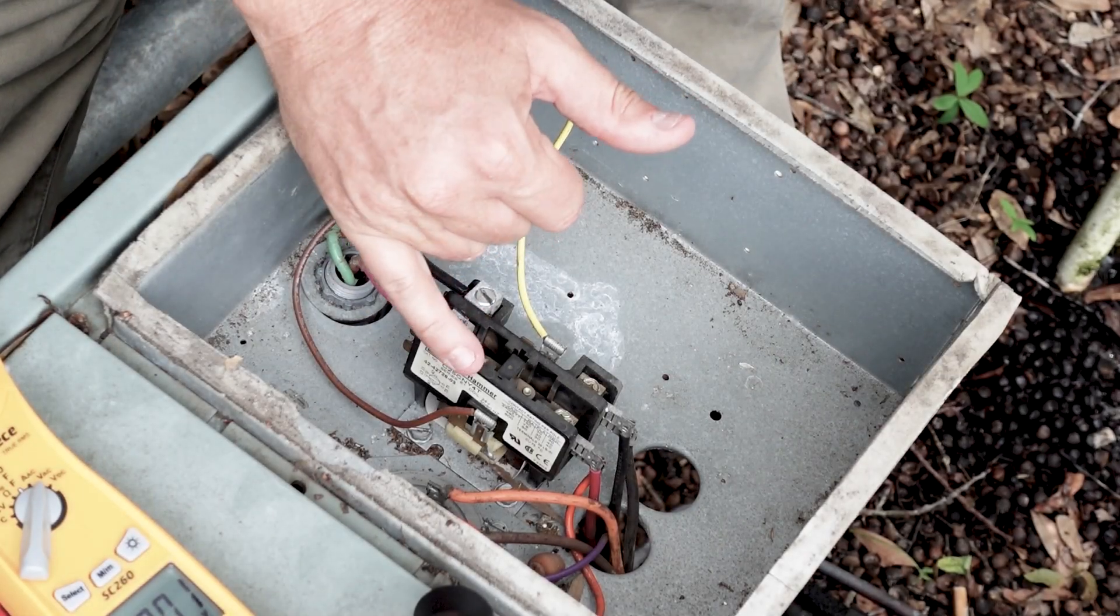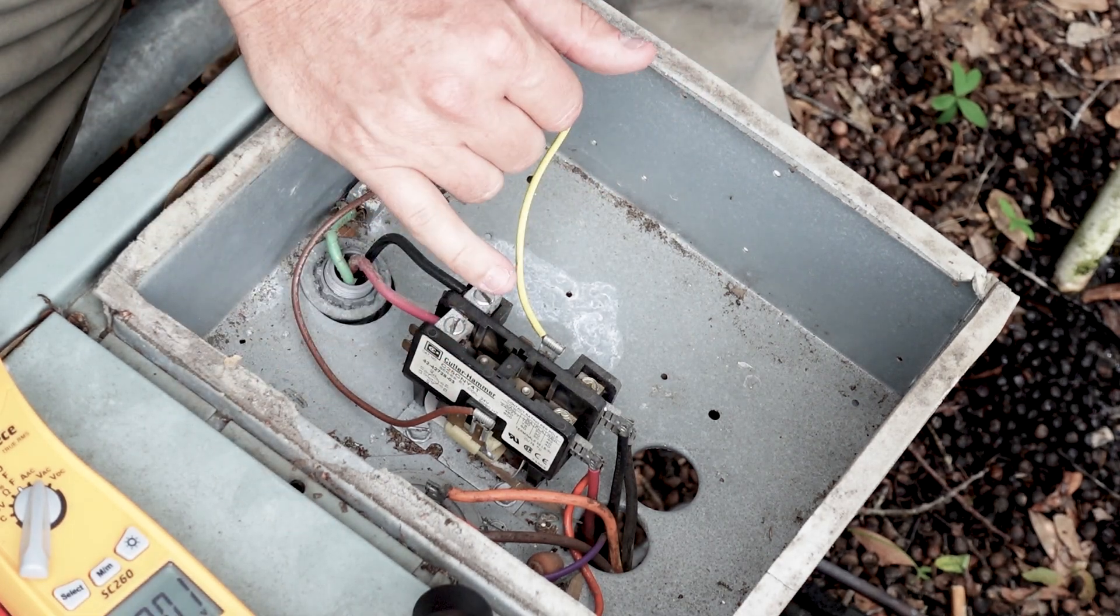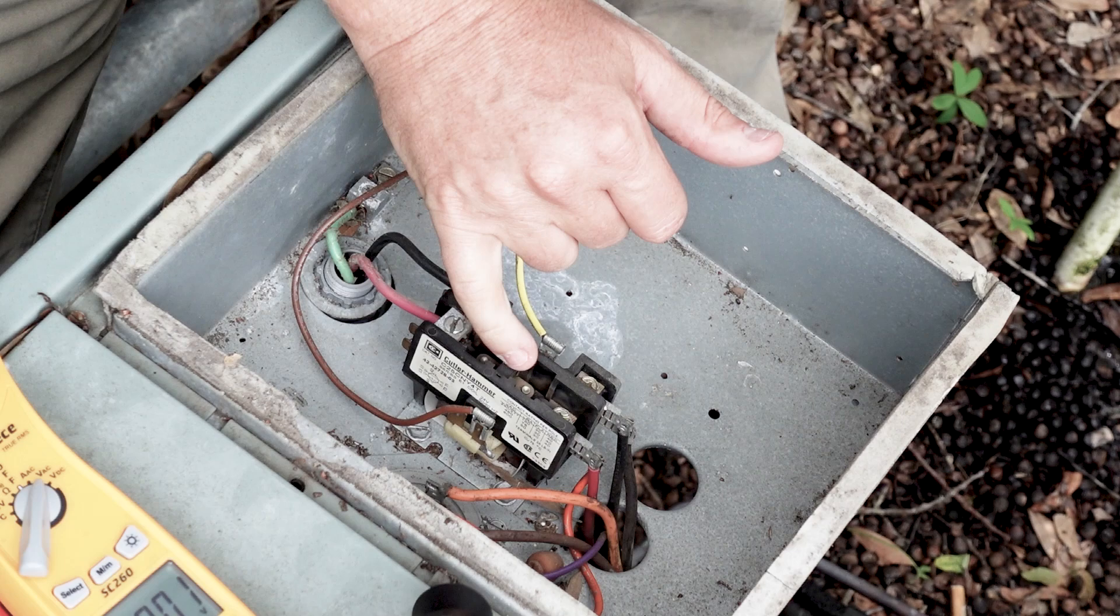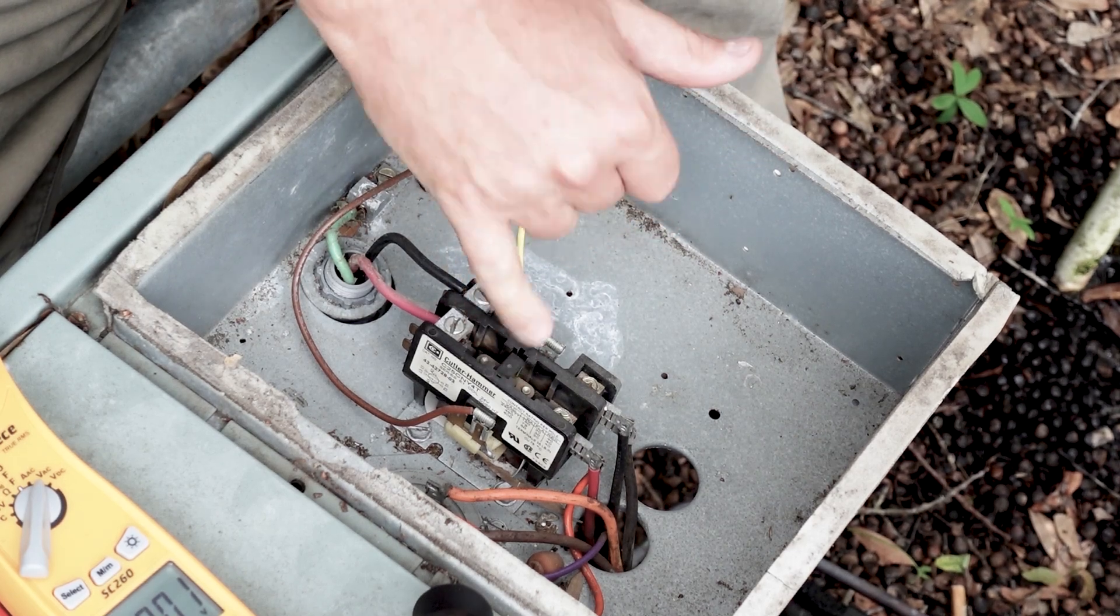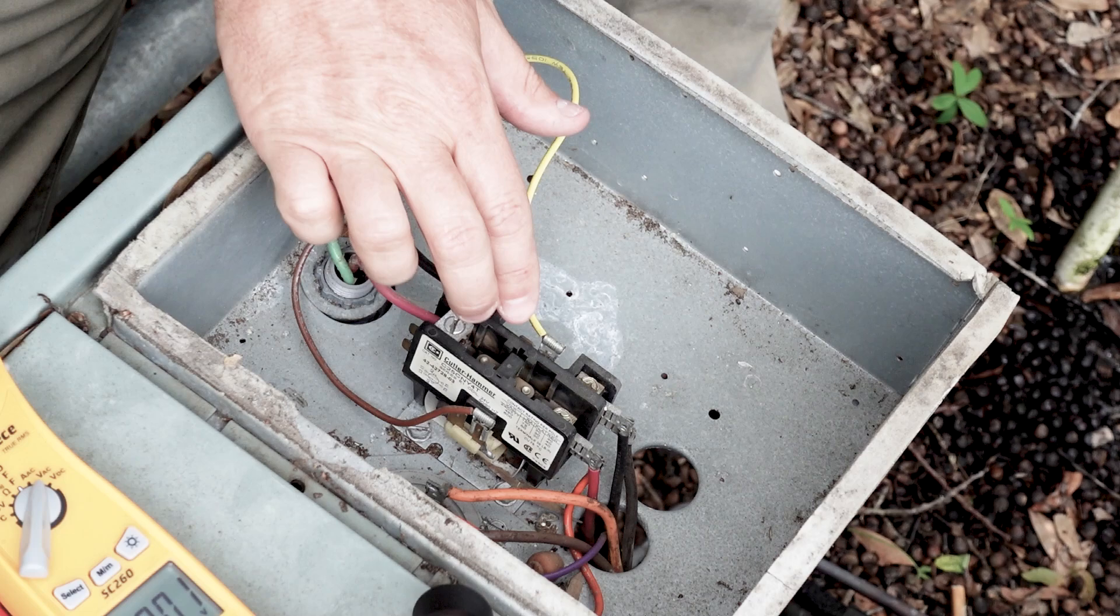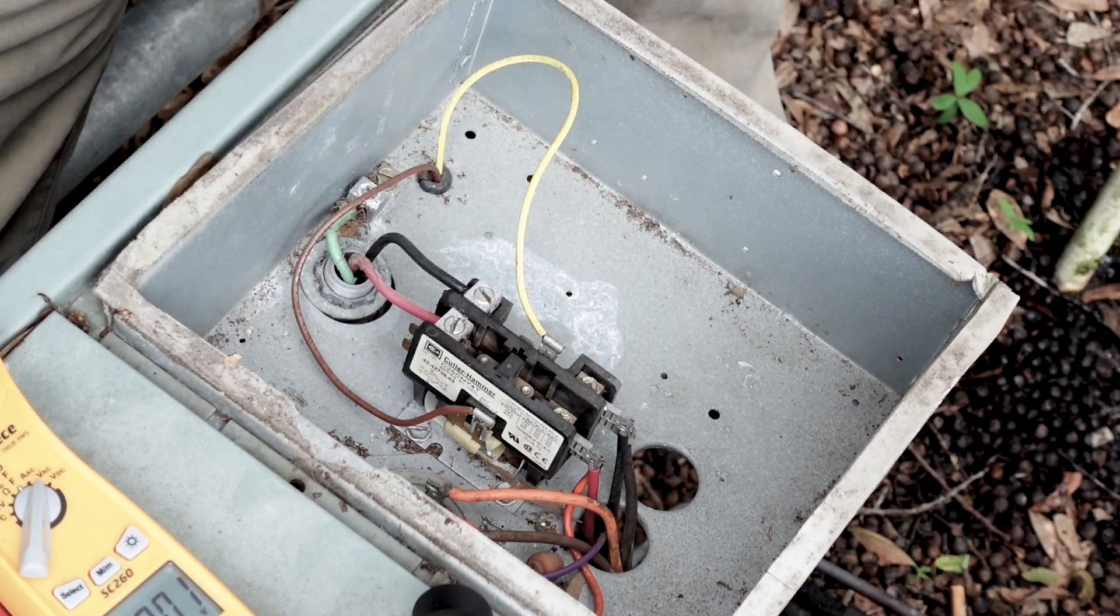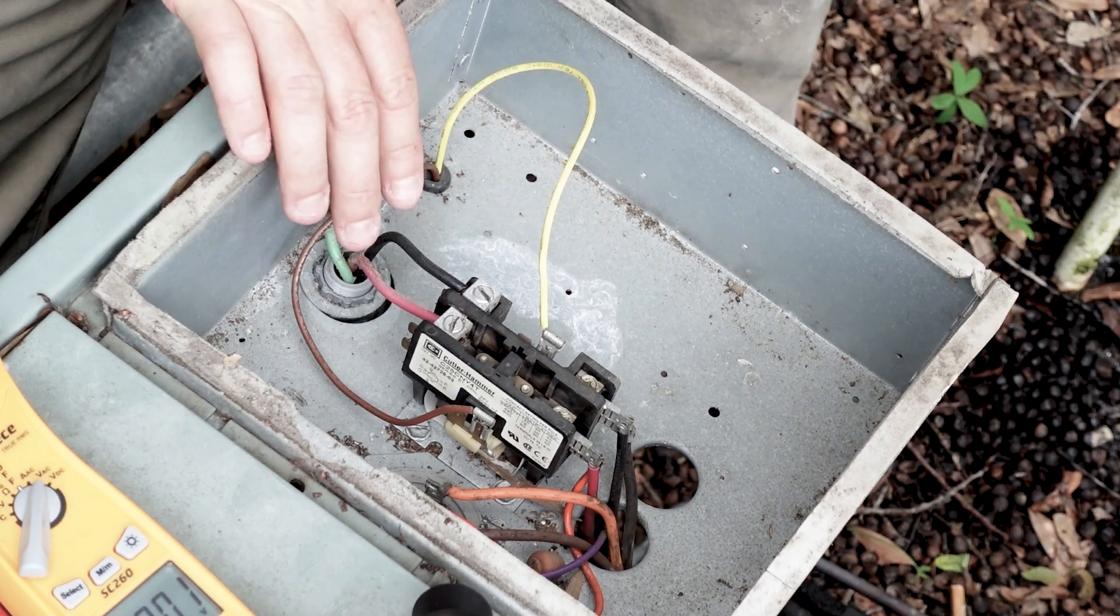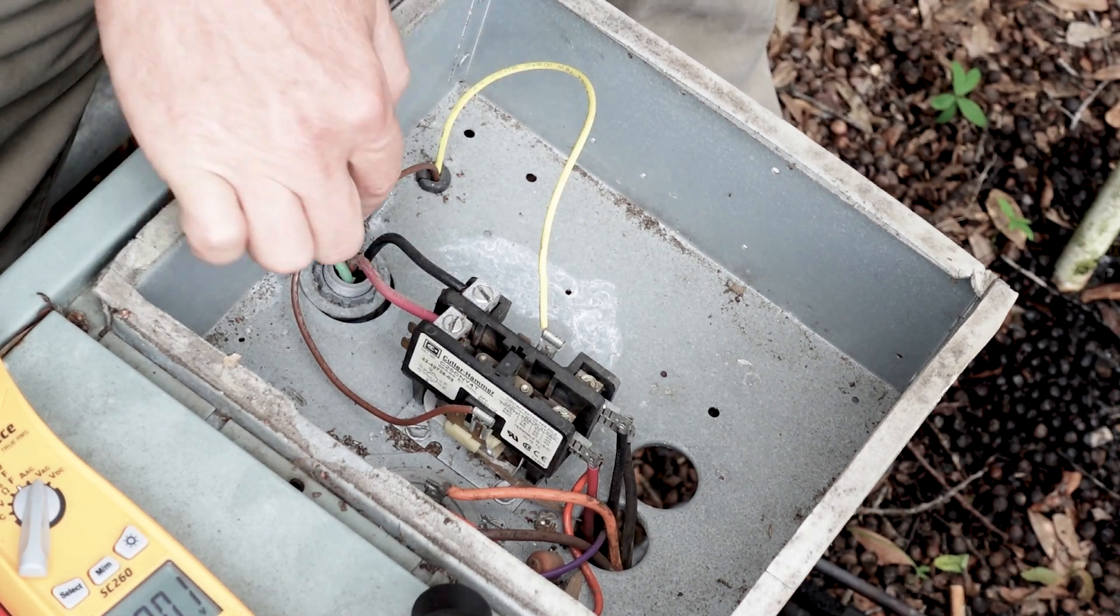So here we have our contactor, which runs our condenser fan and our compressor. If we look carefully, we can actually see the contact points are currently pulled in and they're in pretty bad shape. The reason they're pulled in is because we pulled the outside disconnect, which doesn't cut our power to our transformer.